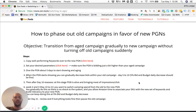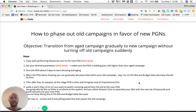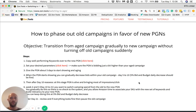Hello and welcome to another video of the Zone Tool Tips and Tricks series. In this video I'm going to cover how me and Tarek advise you to handle moving away from your old setup, your old campaigns, forward a more automated structure setup that we offer, that is PGNs.